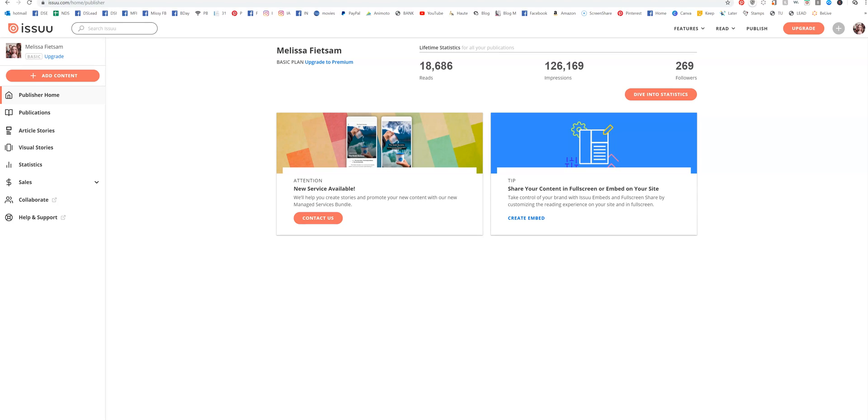All right, everybody, I'm going to show you today how to add links to your Issue documents.